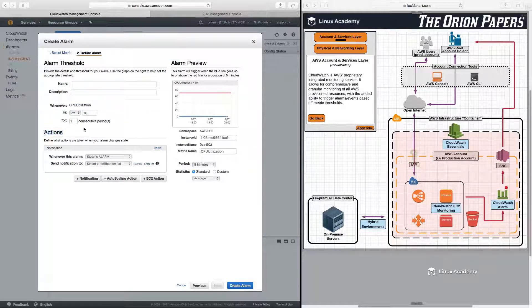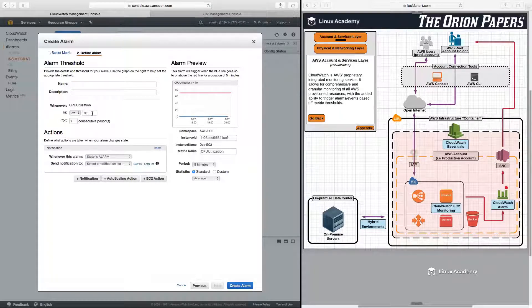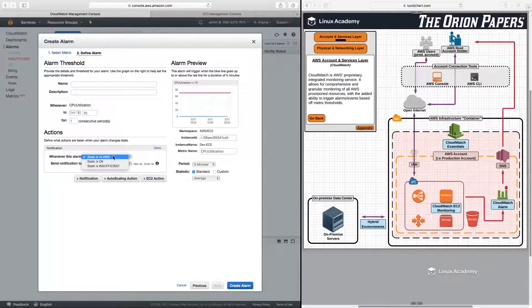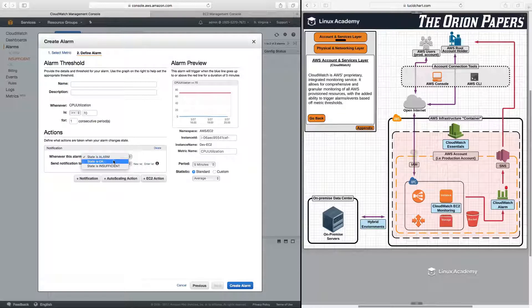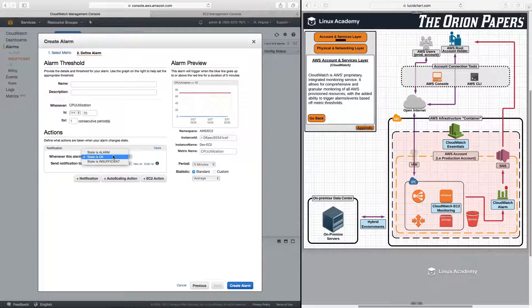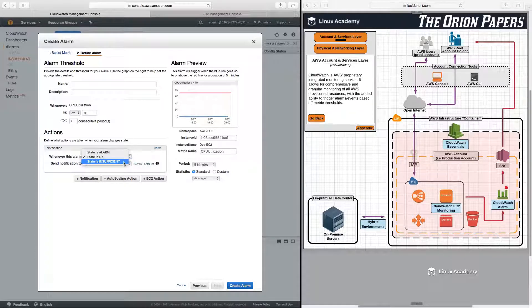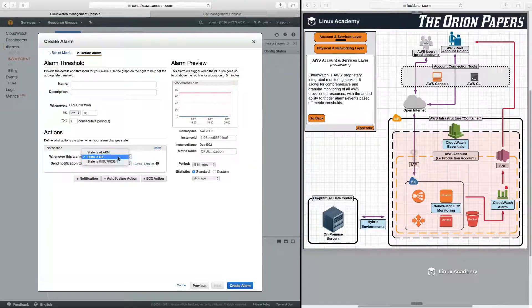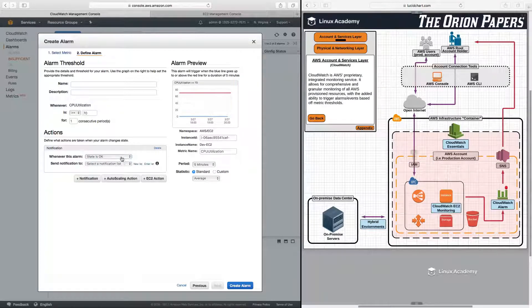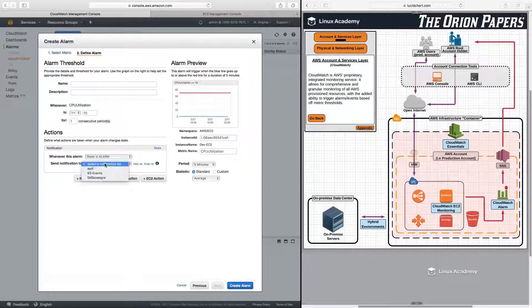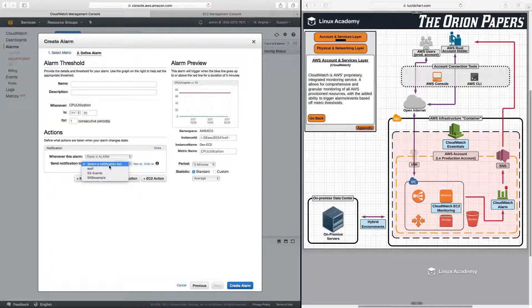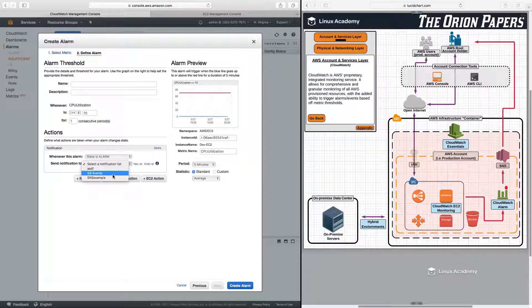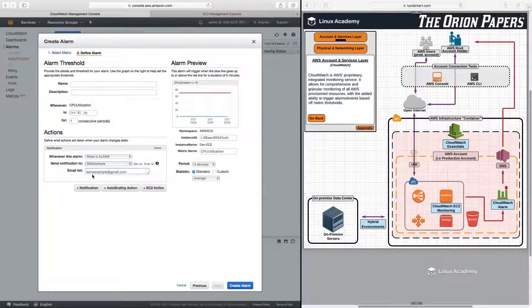Well, it's going to trigger an alarm, and we want to trigger the alarm based on the state of the alarm. So is the state of the alarm alarm? Is it okay? Meaning that is it under the threshold, or is it above the threshold, or is it just the state insufficient? Meaning that the CloudWatch system can't get the information required to either give an okay or alarm state on the actual alarm itself. Let's say that we want to set the state as alarm, meaning it is above the threshold that we set. What do we then want to happen? Well, we can send notifications to, let's say, an SNS topic. So these are some SNS topics that I've already set up in this account and used in previous lessons in this course. So let's say that we want to send it to the SNS example. So we then have our email here, SNS example at gmail.com.